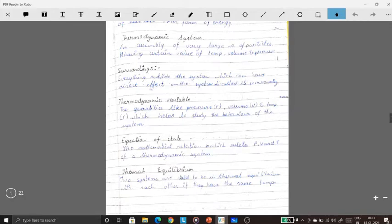Thermal equilibrium: two systems are said to be in thermal equilibrium with each other if they have the same temperature. Two systems can be called in thermal equilibrium with each other only when both their temperatures are the same.